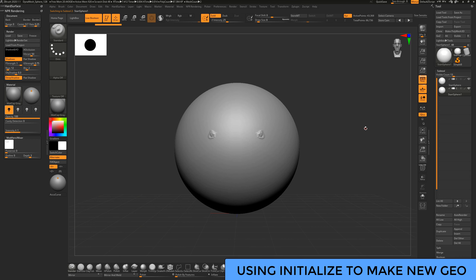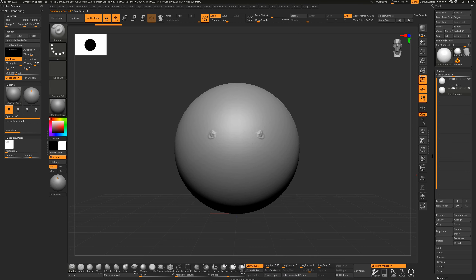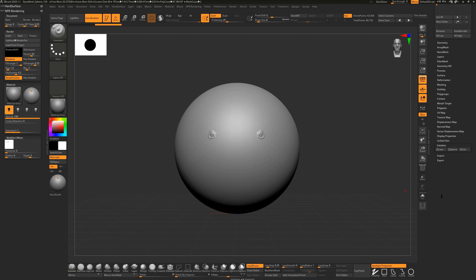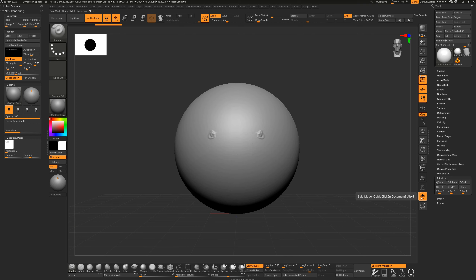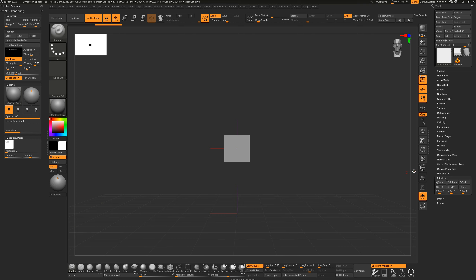I'm going to duplicate the sphere. ZBrush has a new geometry type meant for use with the ZModeler toolset. Under Initialize you can make a cube, cube sphere, or grid - that makes it easy to create basic geometry. I like to turn on the Solo button; I've made a hotkey for this, Alt+S. I'll turn this into a QCube with 2x2x2 resolution. Turn on Polyframe - Shift+F - to see what we've got.